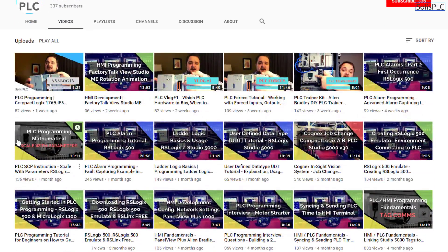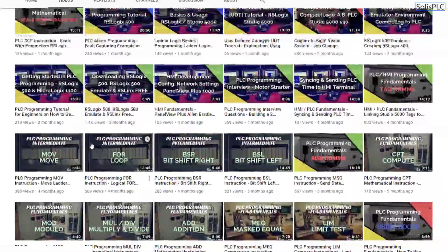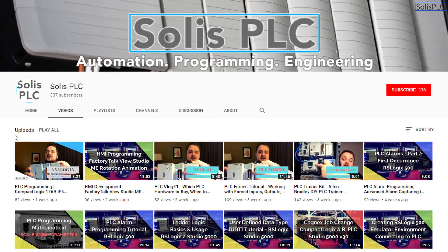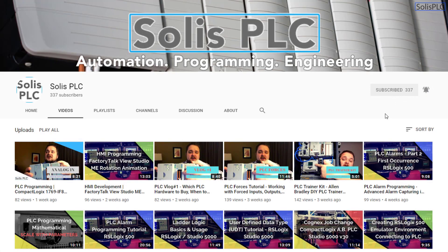We just wanted to quickly point out all the great content we've been releasing on the Solus PLC YouTube channel, including industrial automation, PLC programming, and HMI development. If you enjoy this type of content, we'd really appreciate it if you could click the subscribe button and the notification bell to receive the latest content.